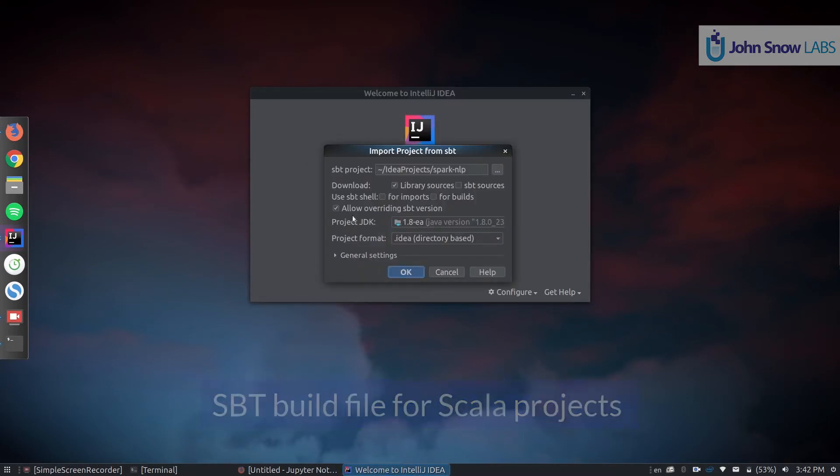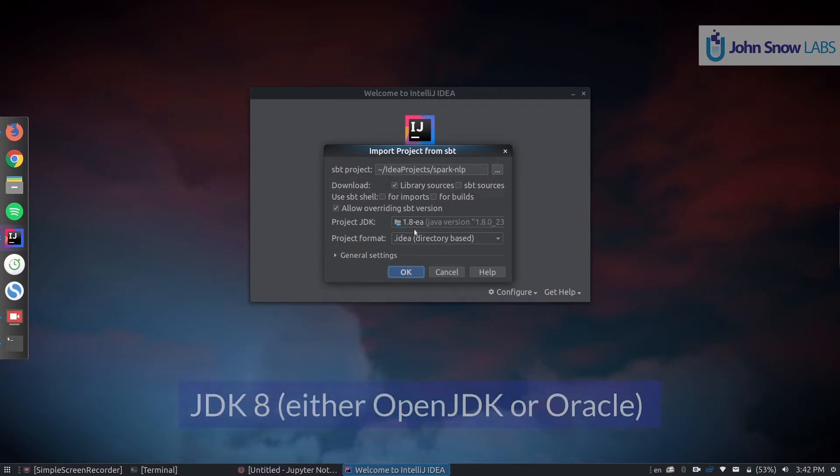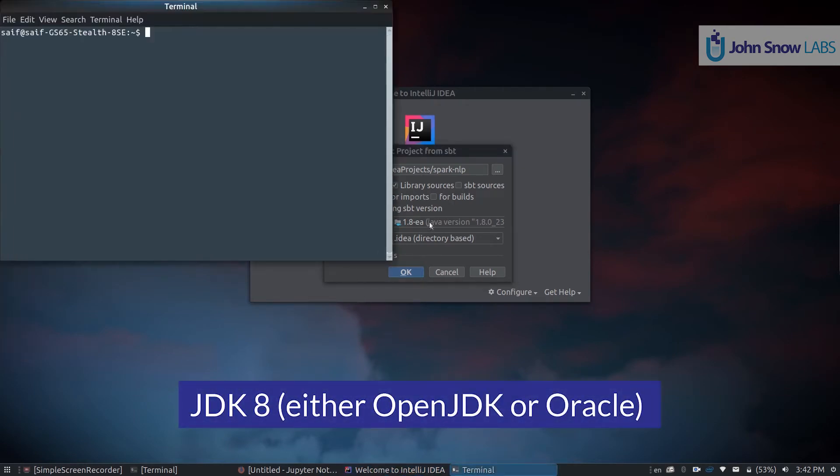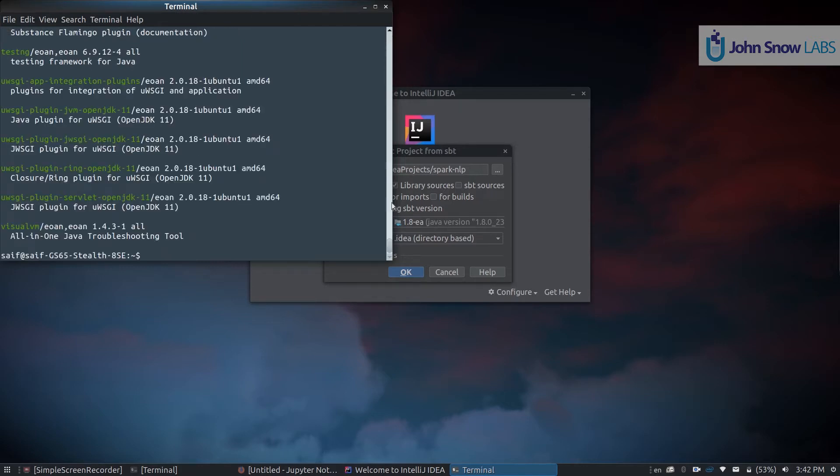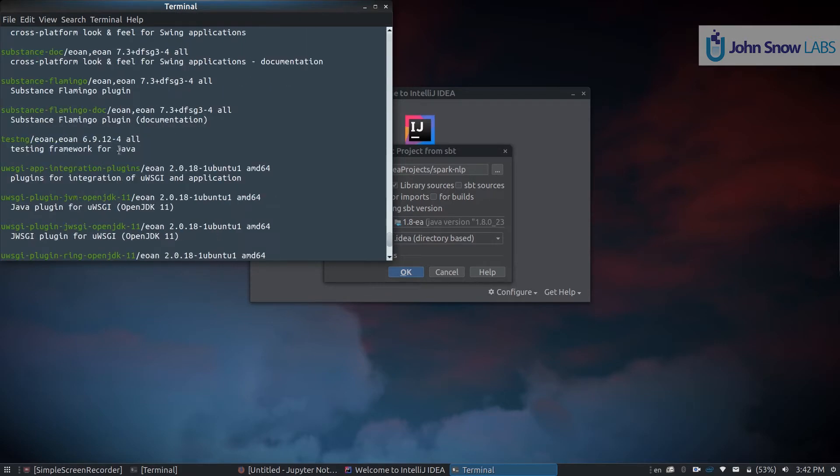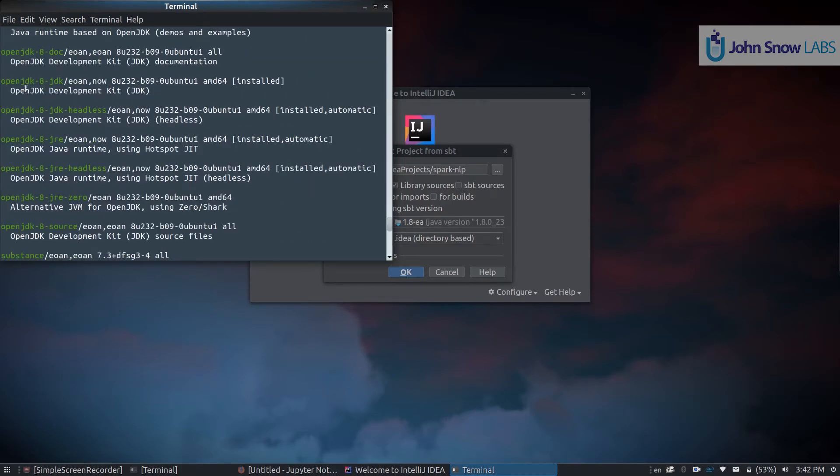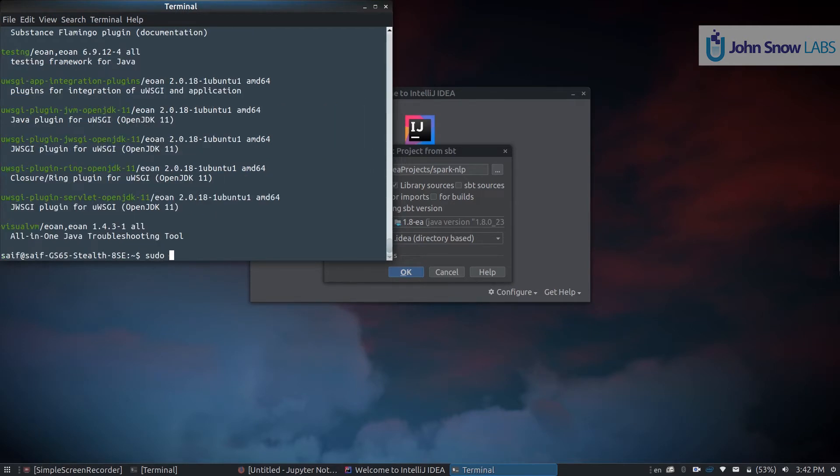Then we need to make sure we have a JDK installed in our system. On Ubuntu this is usually done by calling sudo apt. You can search it first with apt search JDK and you will see this package called OpenJDK-8-JDK. So you install it by running sudo apt install OpenJDK-8-JDK.